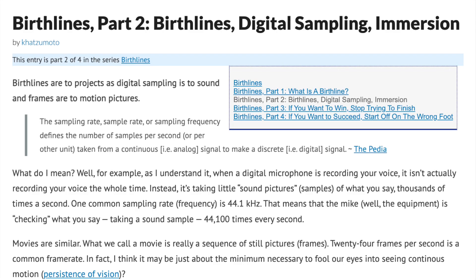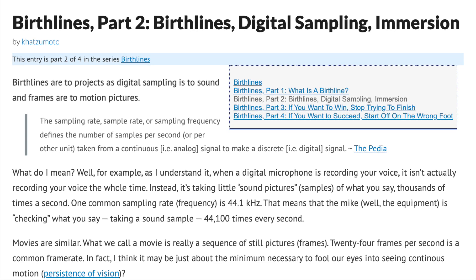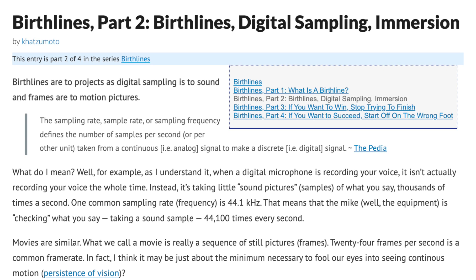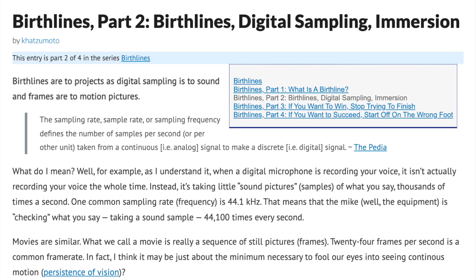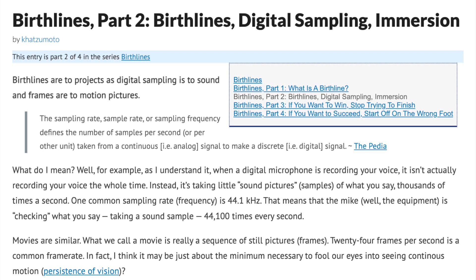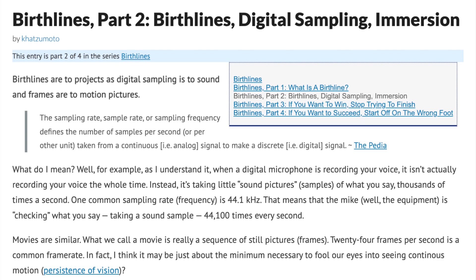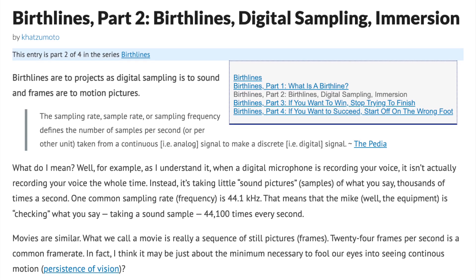Birthlines Part 2: Birthlines Digital Sampling Immersion. Written by Katsumoto, posted in October of 2010. Birthlines are to projects as digital sampling is to sound, and frames are to motion pictures.